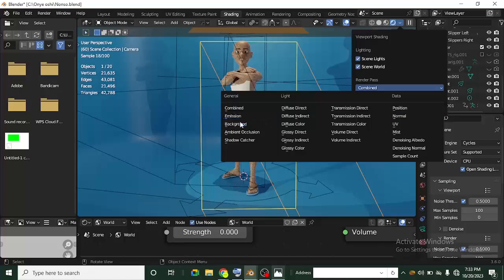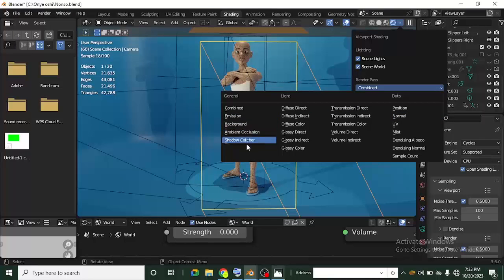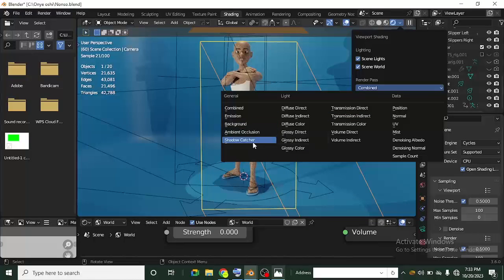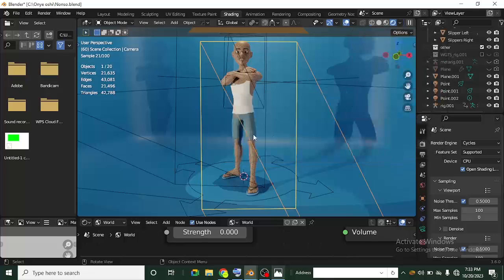If I click the dropdown you can see all the passes — emission, background, ambient occlusion, shadow catcher, and more. They're all really interesting, but the ones we are going to be using are the ones in the General section right here.